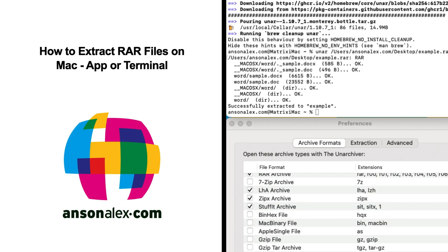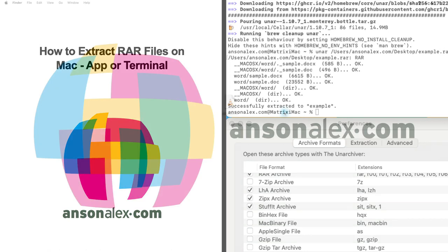Hi everyone, this is Anson from AnsonAlex.com and in this video I'm going to show you how you can open up RAR files on macOS.